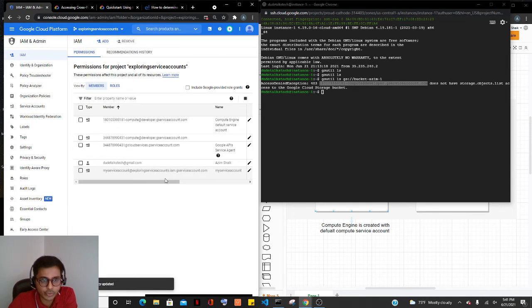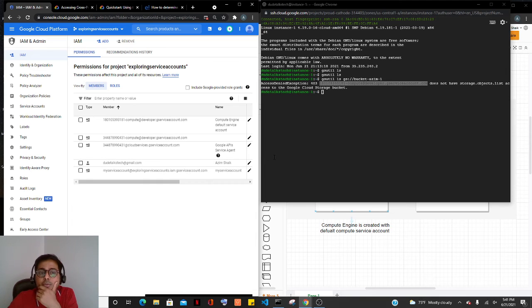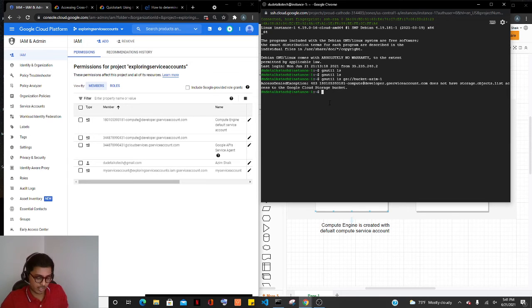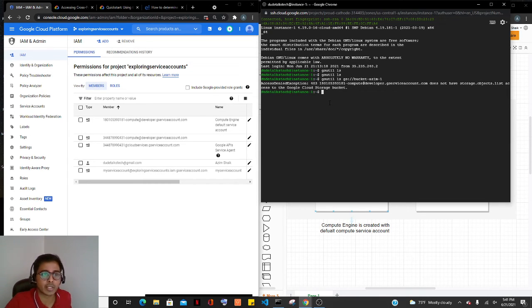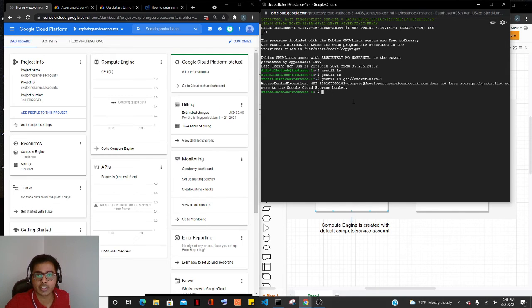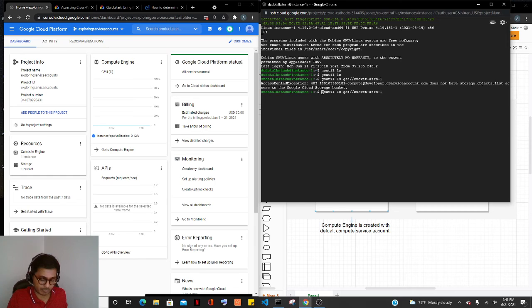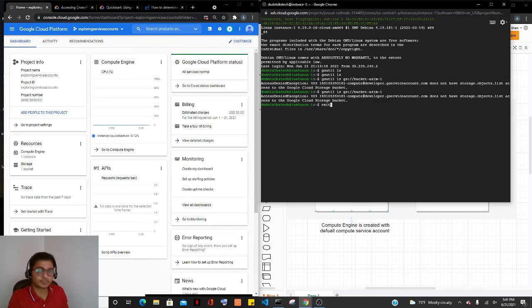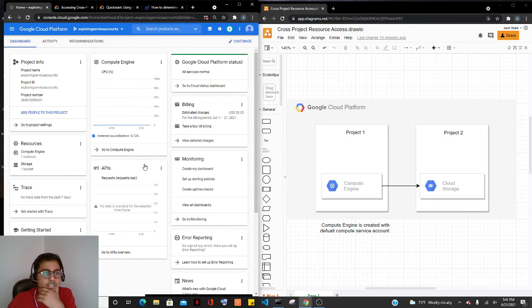Usually it takes a minute or so for this access to refresh. In most cases we need to restart the virtual machine. But before that, let's just try to access it. Yeah, it still says 403, so let's kill this and open the virtual machine again.